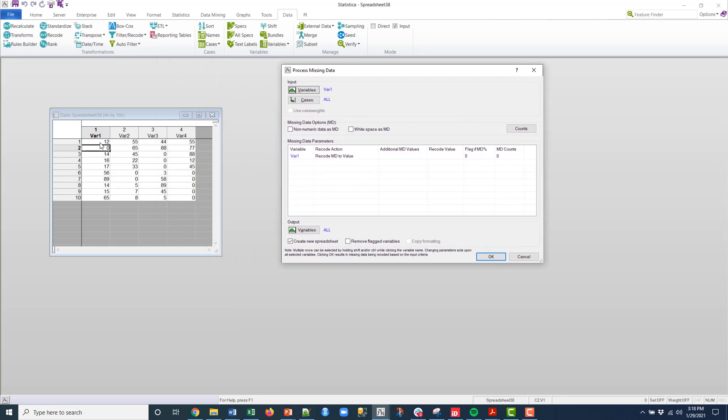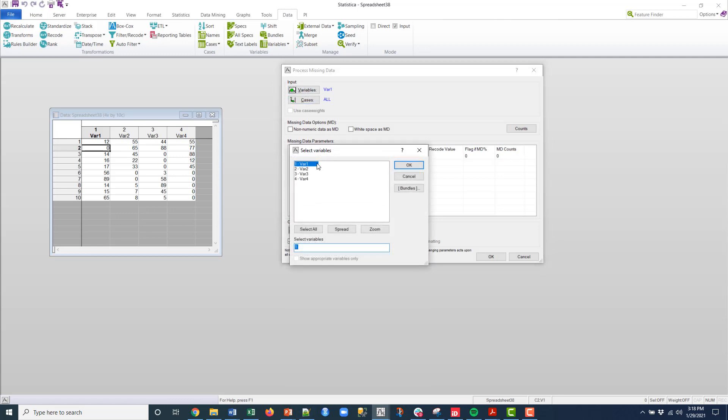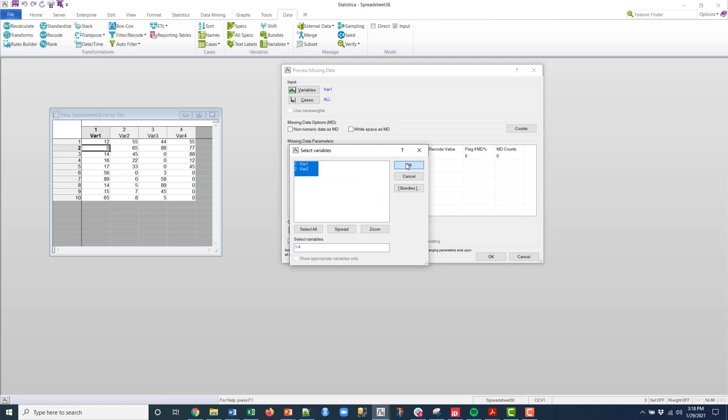And so I don't want these zeros that appear in my data. So let me show you how easy it is to get rid of all those. So I'm just going to go ahead and select all four variables. I'll click OK.